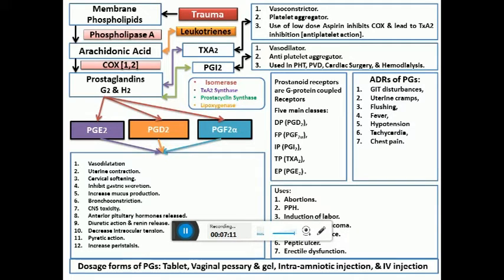Prostaglandins are used for patent ductus arteriosus (PDA) maintenance, especially in babies with congenital heart disease, where you need to keep the ductus arteriosus open until surgery is done. This is the reverse of using indomethacin to inhibit prostaglandin synthesis to close a PDA — here you want it to remain open so that surgery can be performed and the patient can survive until then.